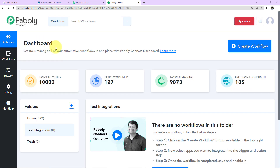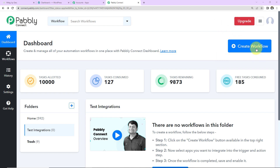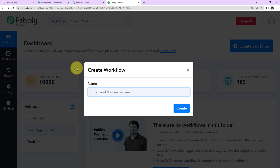This here is the dashboard of Pably Connect software and you can reach here by clicking on the link given in the video description. If you are an existing user, simply sign in. If you are a new user, you will have to sign up — it's not going to take more than two minutes. At the time of account creation, you get 100 free tasks so that you can explore the entire software. Once you're done and reach the dashboard, on the right-hand side there's a tab — Create Workflow. Click on this.